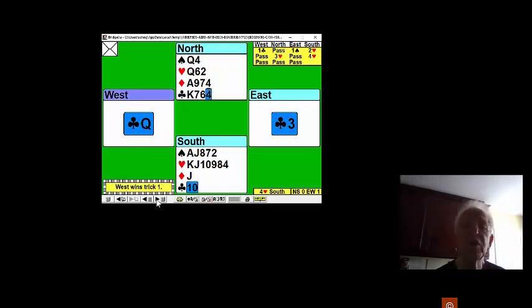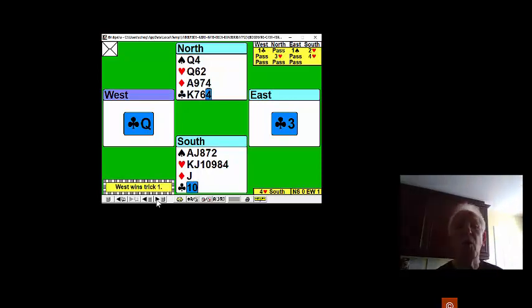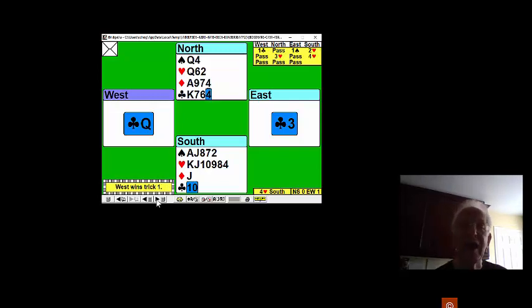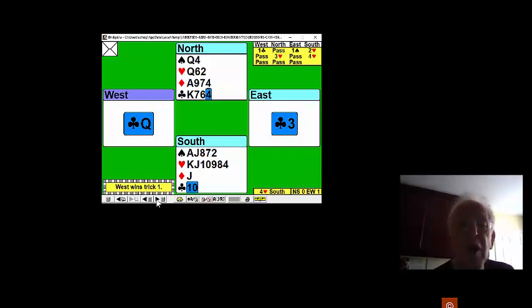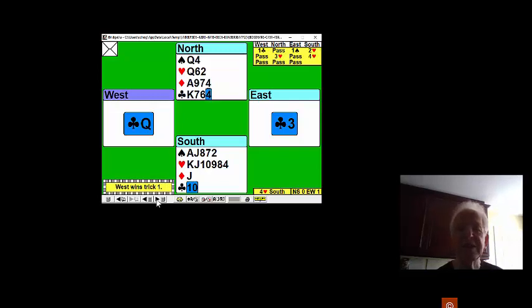At trick one, you immediately know West wouldn't under-lead the queen and East must have the missing ace. You don't bother to put the king on. Maybe East has a doubleton ace. You never know.